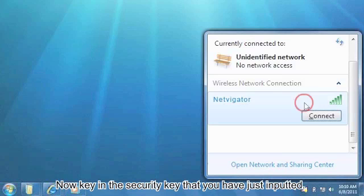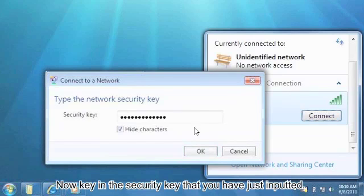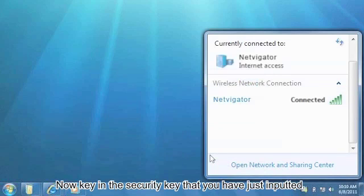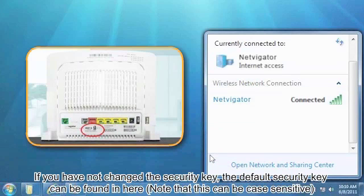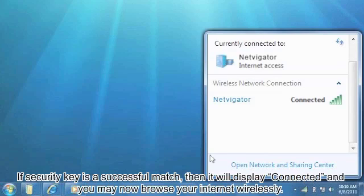Now key in the security key that you have just inputted. If you have not changed the security key, the default security key can be found here. Note that this can be case sensitive. If the security key is a successful match, then it will display Connected and you may now browse your internet wirelessly.